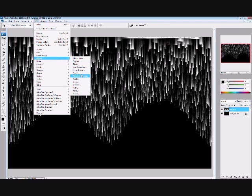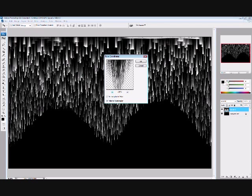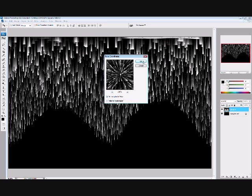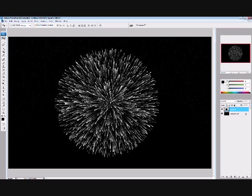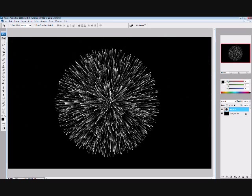Now we go filter, distort, polar coordinates, and then we need to change it back to rectangular to polar, and that puts it into a big circle, like a sphere look almost, and it looks like it's exploding outwards.